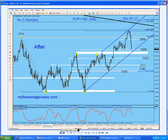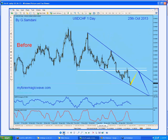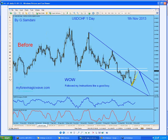This is the Franc chart. You can see this is a channel and it was hitting 100% AB equals CD. I said 100% AB equals CD at 88.88, and we made the low of 88.89. Good chance of a bounce — take long entries if present on the 5 or 15-minute chart. This is the chart I sent to my subscribers. It's going to go there and then maybe drop — but the bounce would go to this target. What happened? The whole week on this daily chart we went up as planned.